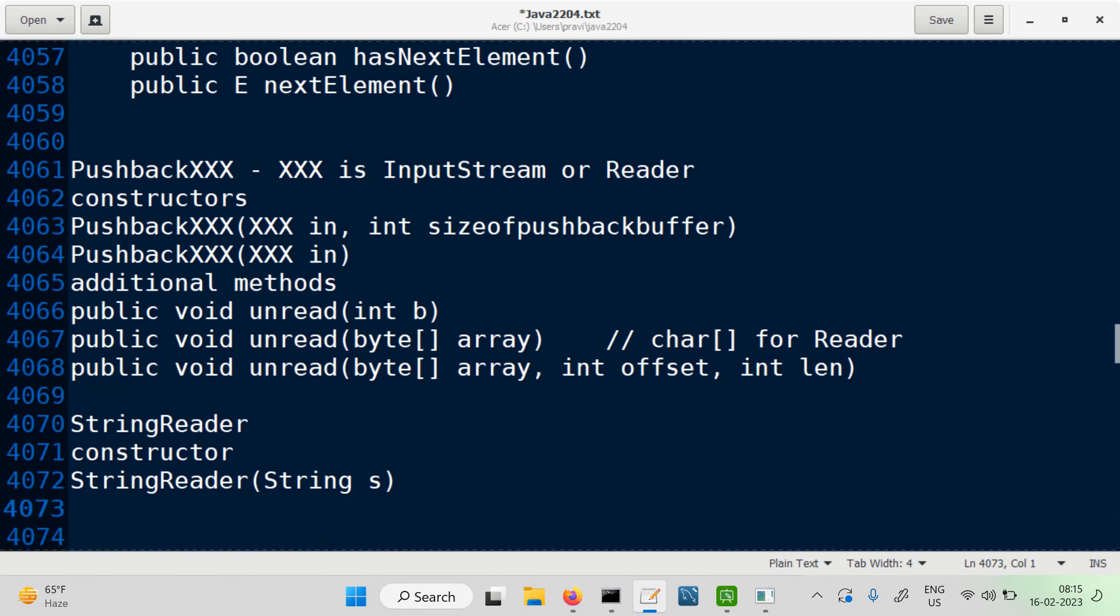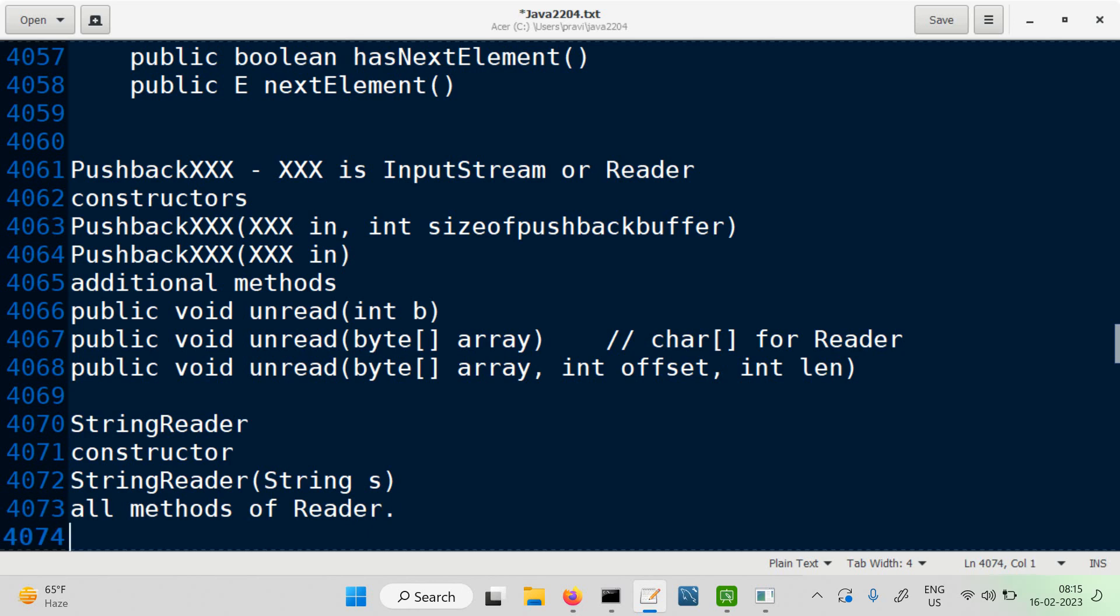Methods are the same as methods of Reader. Getting characters from a string, one by one, by using the read method.